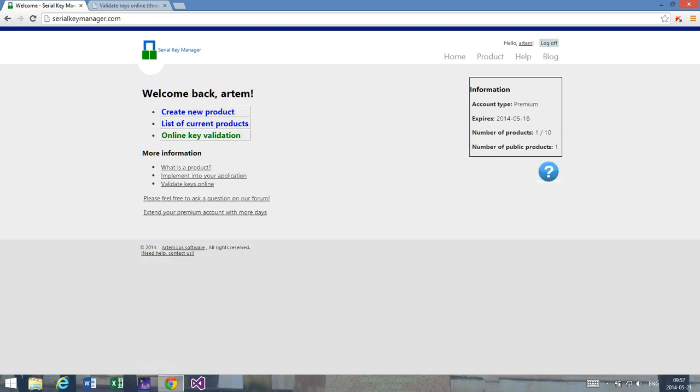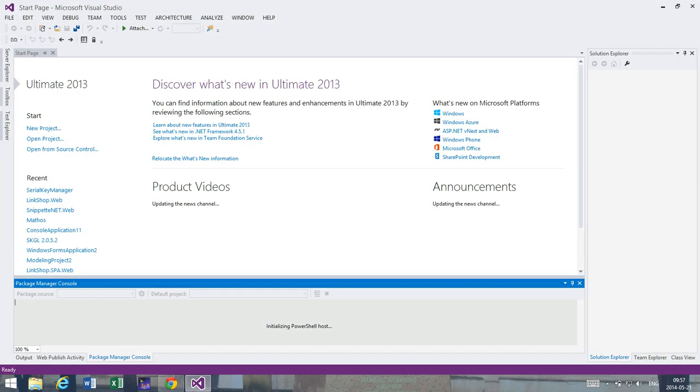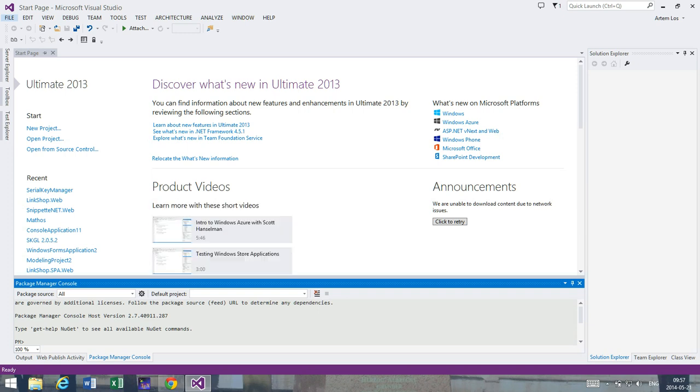So let's start by opening an integrated development environment that allows us to develop .NET applications or applications that target the .NET framework. And my choice is Visual Studio. Of course there are other integrated development environments that you can use.